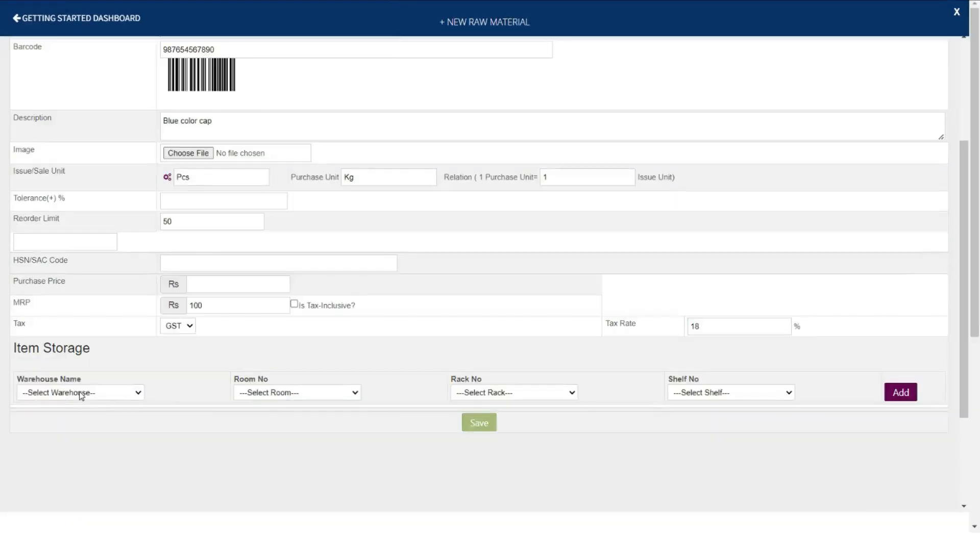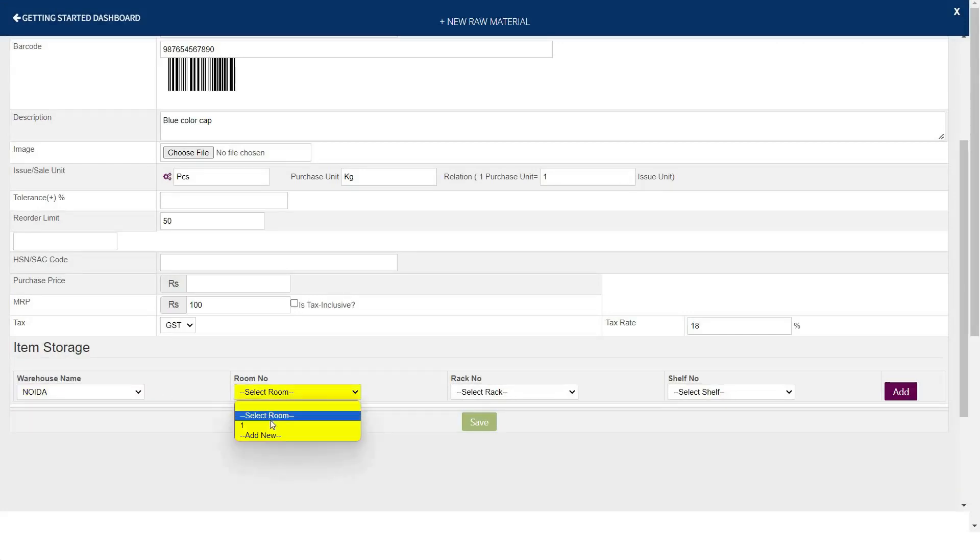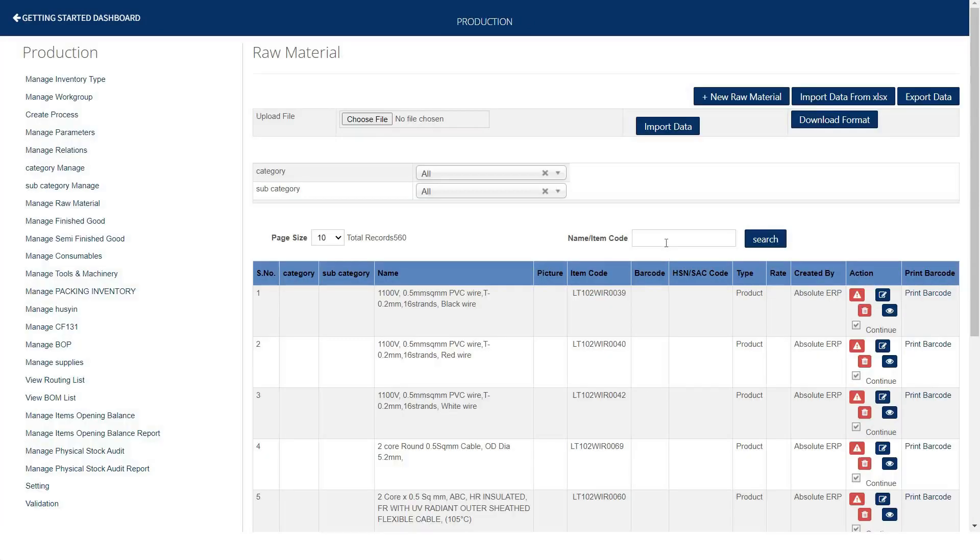At last, in item storage you can specify your item location, like in which particular warehouse, room number, rack number, shelf you want to keep store this item. After that, click save.